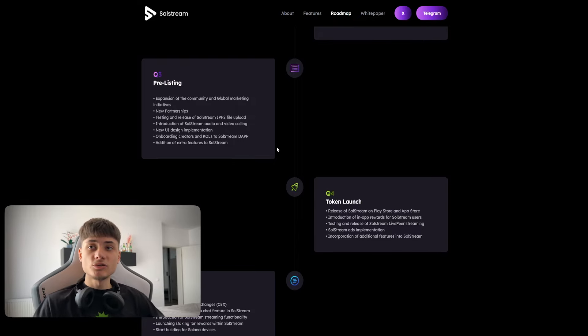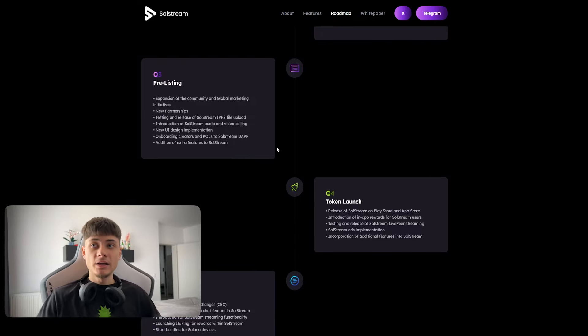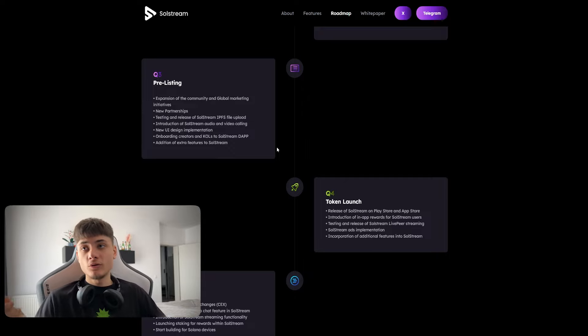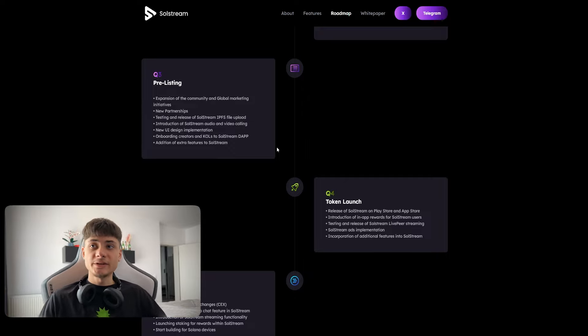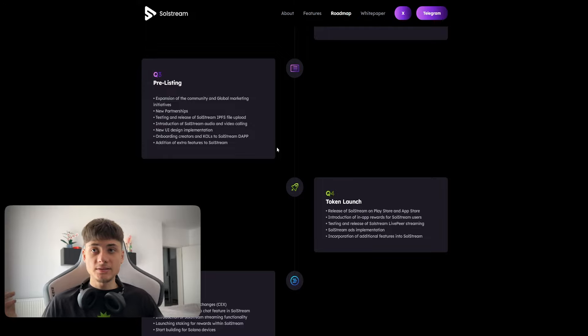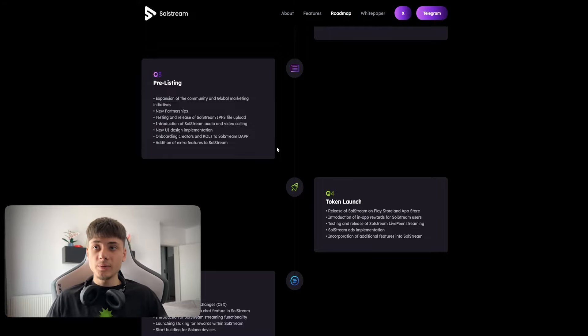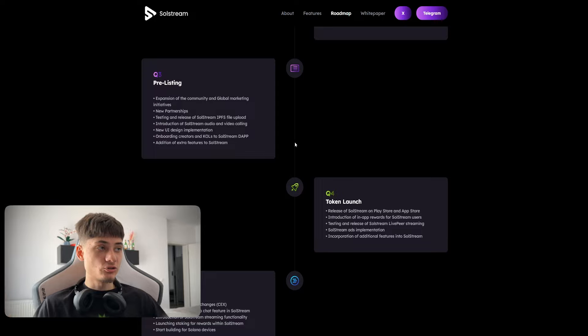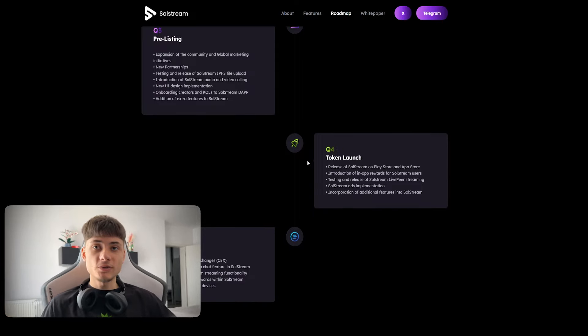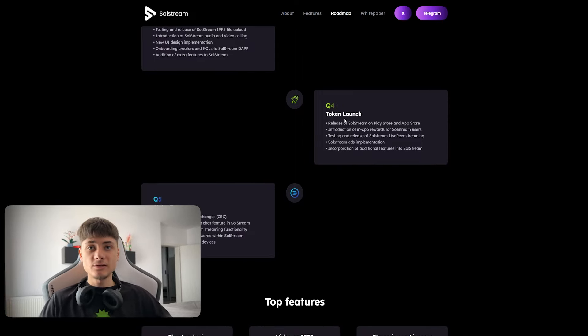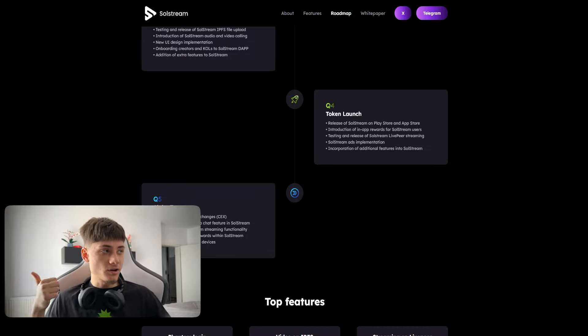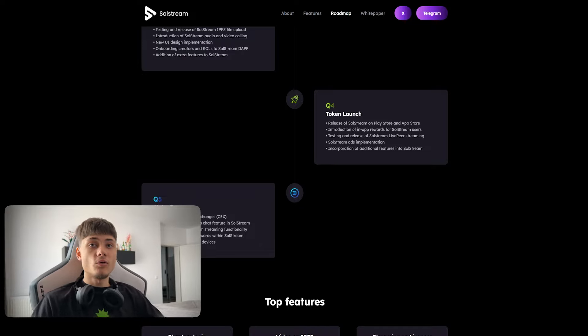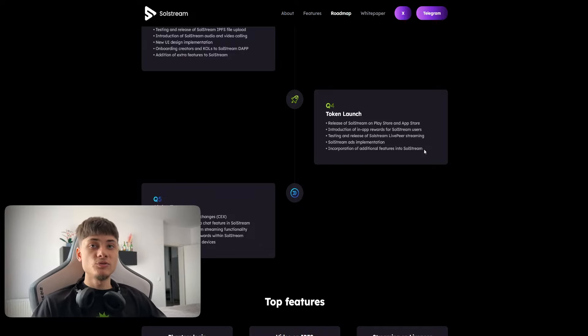For Q3 pre-listing we have expansion of the community, global marketing initiatives, new partnerships, testing and release of the SolStream IPFS file upload, introducing SolStream audio and video calling, new UI design implementation, onboarding creators and calls to SolStream DApp, and addition of extra features.